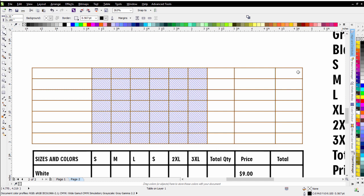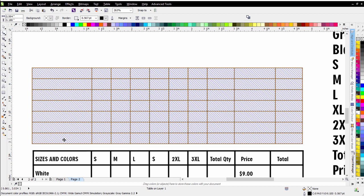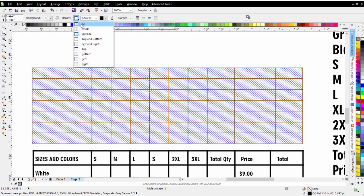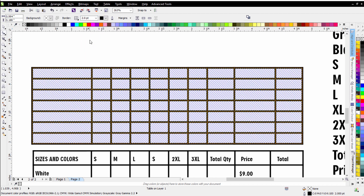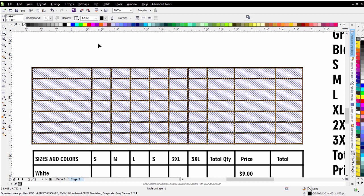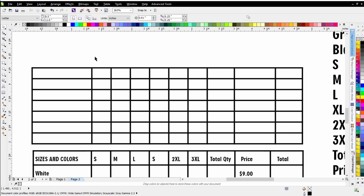I can also come and select all of the cells in the table. Come up here and I'll change to all. And I'll change my outline to let's say two points. And that's actually a little too big. I could go to 1.5. You can see now that's set up as a custom order form.